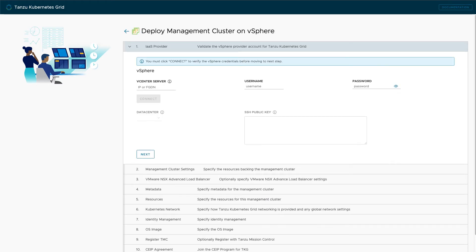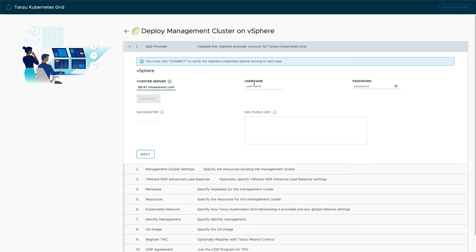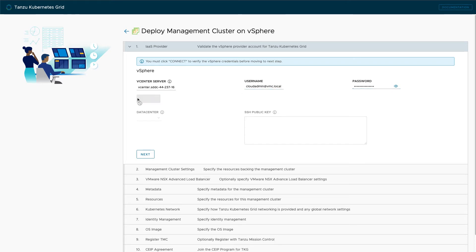Now we'll fill out the vCenter FQDN username and password. When we're done with this, we'll click the Connect button, which allows the Tanzu installer to query the cloud endpoint for additional objects. For example, after successful connection, you can now select our desired data center from the drop-down box.